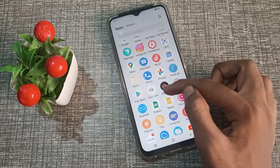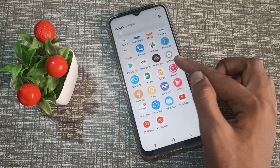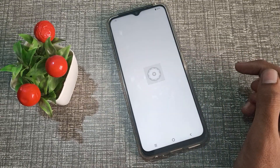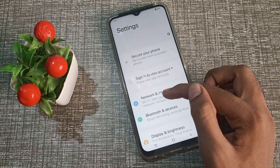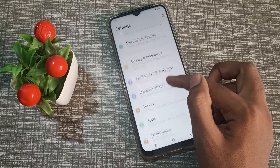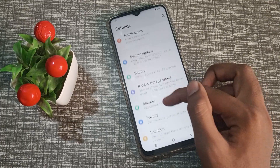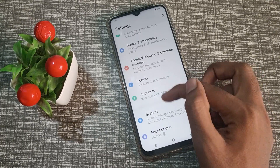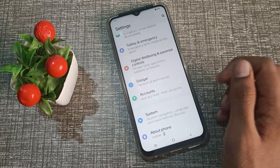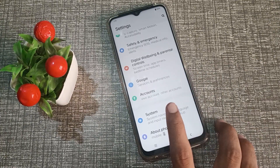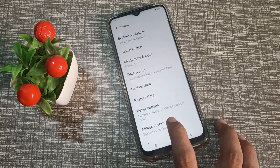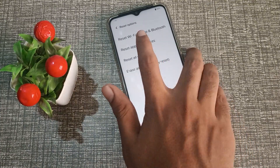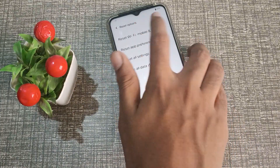First of all, open your phone settings, then click on System Settings. In the system settings, as you can see here, you can see the Reset option. Let's click on the first one — Reset Wi-Fi.